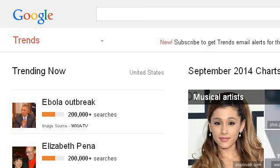Our top ranked site to learn about how to determine day trends versus long-term trends in the forex market is www.google.com, specifically the page titled Google Trends. This is the link.